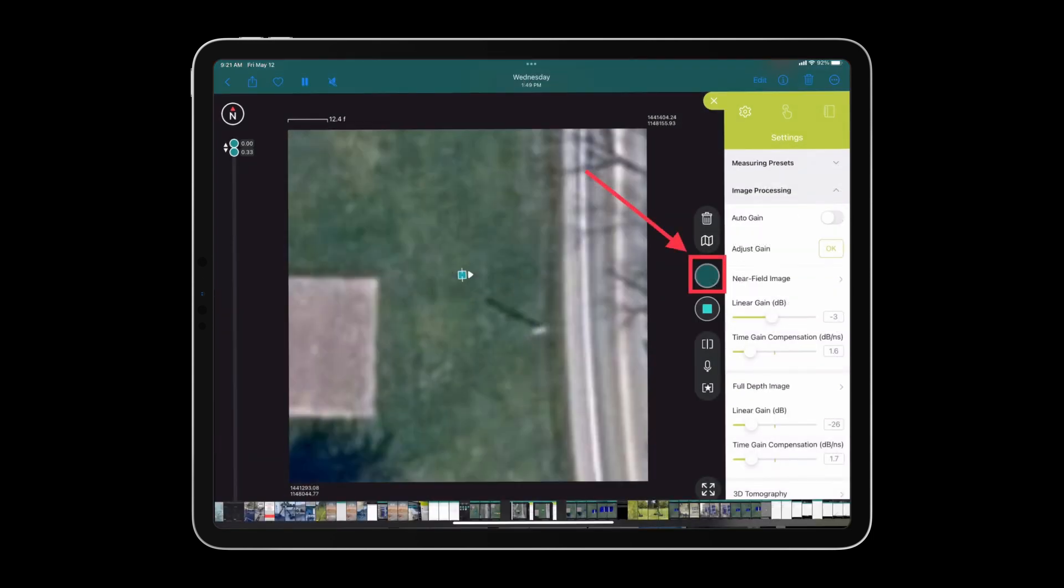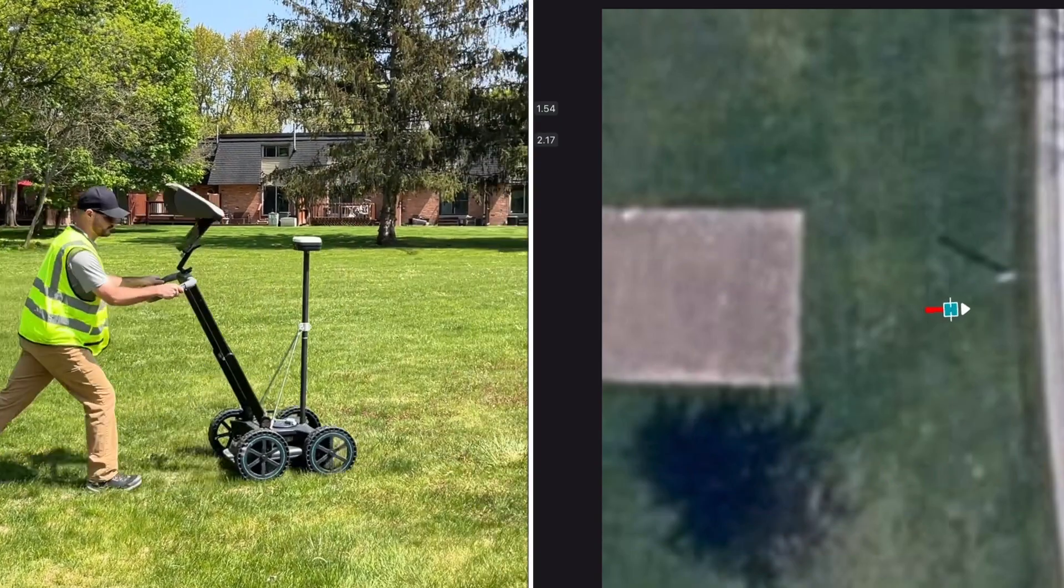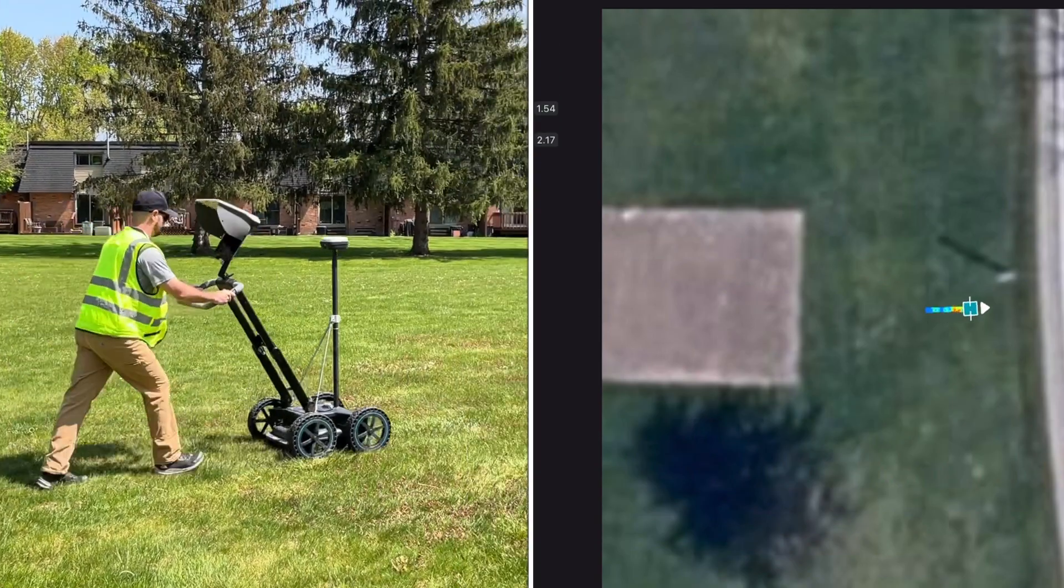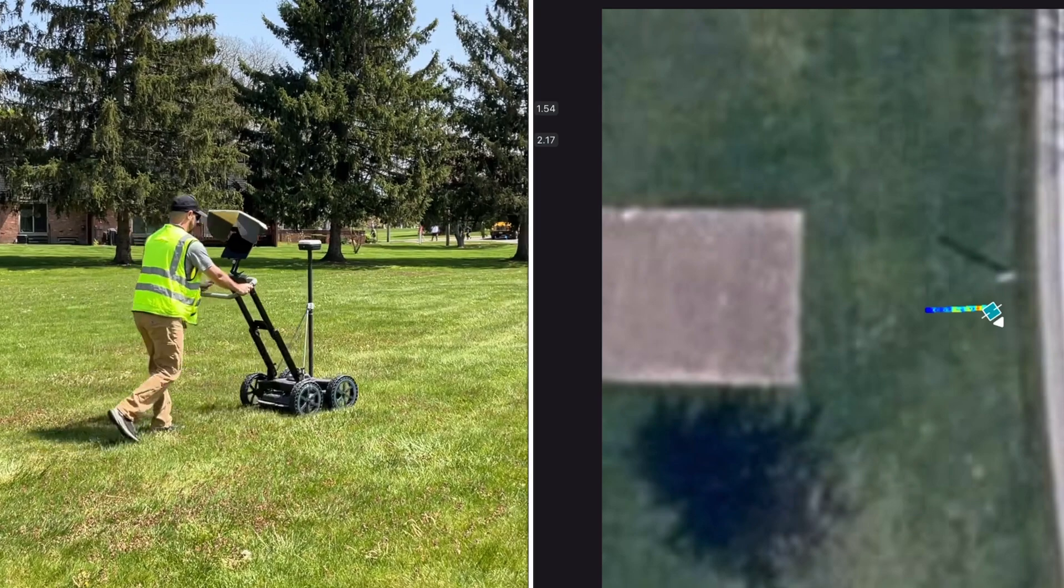To begin collecting GPR data, press the teal colored play button on the screen. You are now off and running. Make sure to densely cover the area for the best possible GPR results.